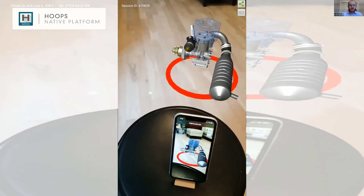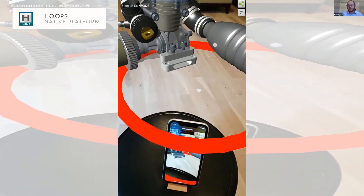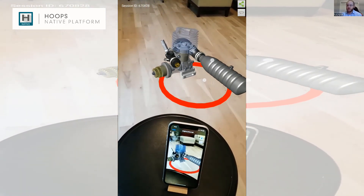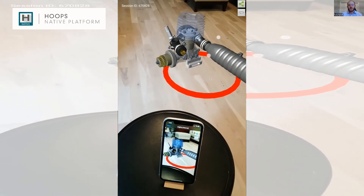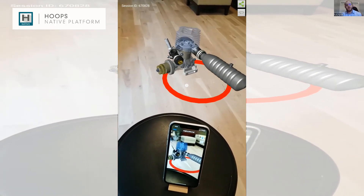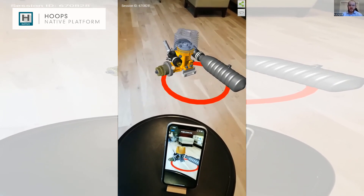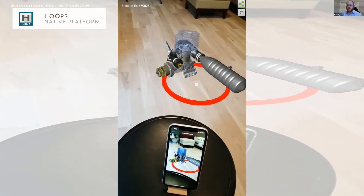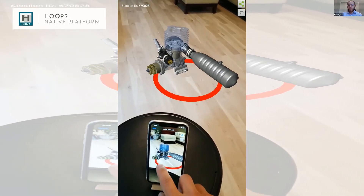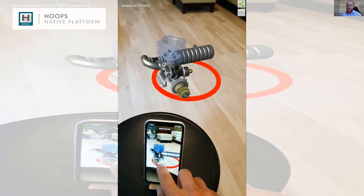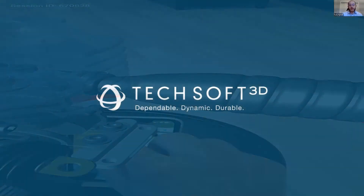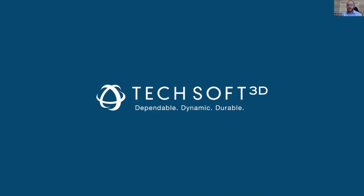Traditionally, AR experiences were restricted to a single device in a single space. What this new technology — Microsoft Spatial Anchors, and Microsoft HoloLens has a solution too — along with other solutions from other companies, is allowing us to take AR to the next level, making it far more functional to solve the problems people are encountering in digital twins and digital factories.